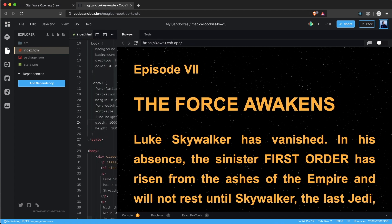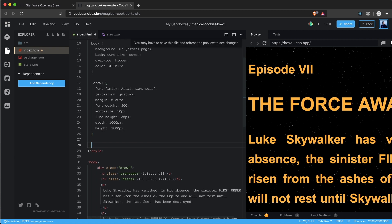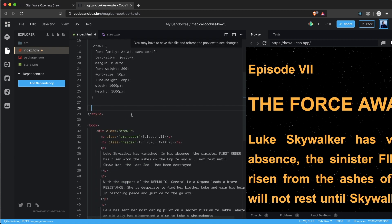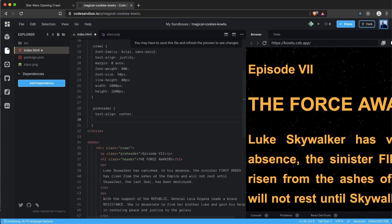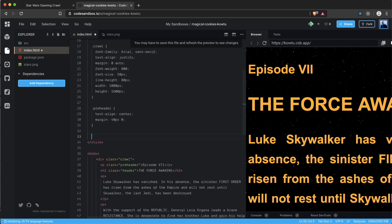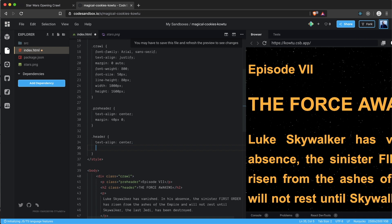For the .pre-header class we set text-align to center and a margin of 40px and 0. For the .header class we also set text-align to center and margin to 0 0 100px 0. After saving, it looks great — we have our text and background sorted.